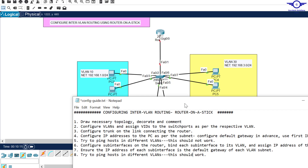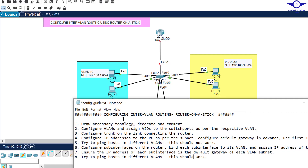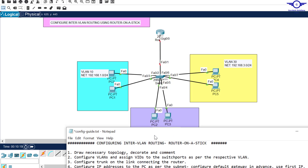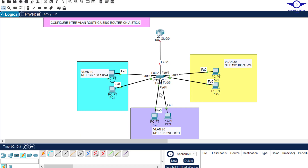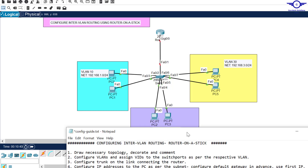Step one: draw the necessary topology. I've done that. As you can see, I've used a 2911 router. Gig0/0 is connecting to Fa0/1 on the switch. From Fa0/2 to Fa0/3 is VLAN 10, Fa0/4 and Fa0/5 is VLAN 20, Fa0/6 and Fa0/7 is VLAN 30, with their respective networks.